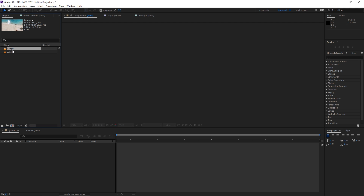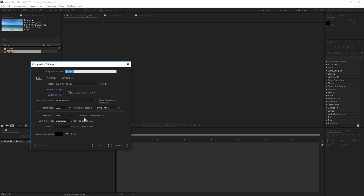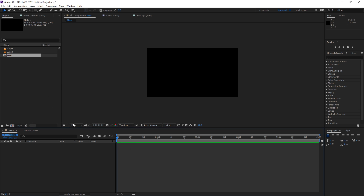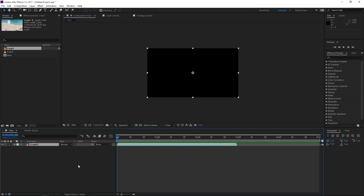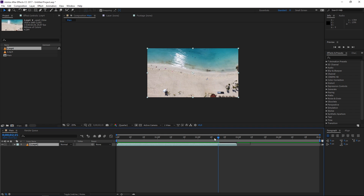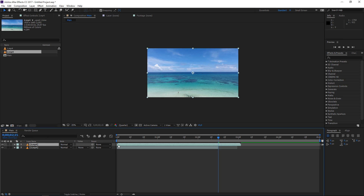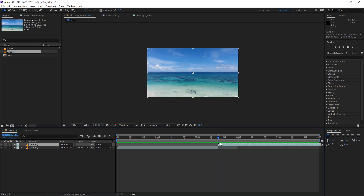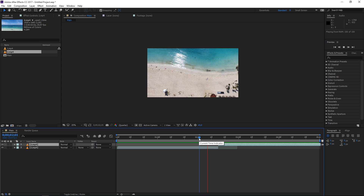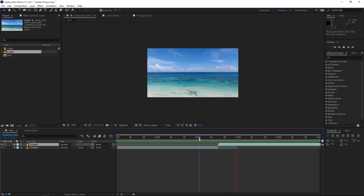The first step is importing the footage you're going to use, and then you need to create a new composition. I'm going to use the HDTV 1080 preset and the duration is going to be 5 seconds. I'll import my first clip and set the playhead in the middle of the composition, then trim the first clip, add the second clip, and drag it so it starts right here — giving us a transition from one clip to another.